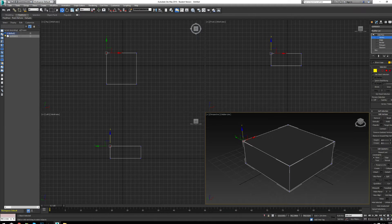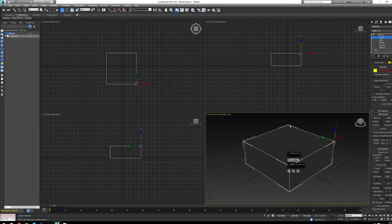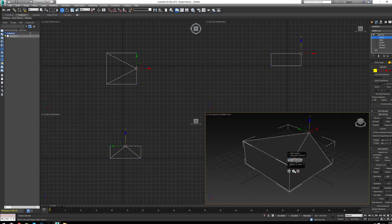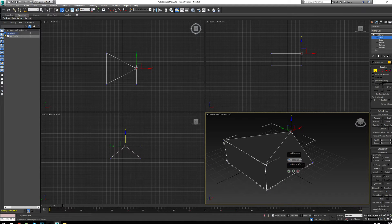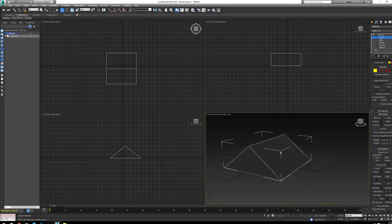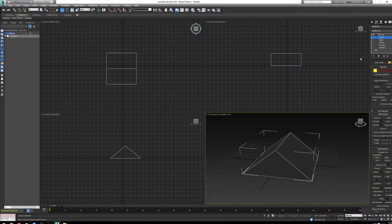With vertex mode, we can weld vertices together using the weld tool. Open up the weld settings panel, grab the vertices you want to weld, and increase the threshold number until they weld. You'll see the before and after vertex count change. Click OK to finish, Apply to continue welding more, or Cancel to abort. I'll click Apply, then grab two more vertices and click OK — that creates the roof of the house.